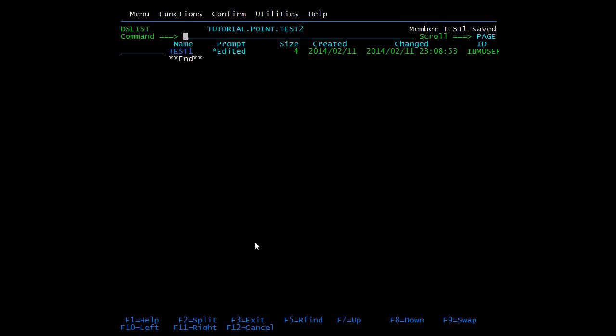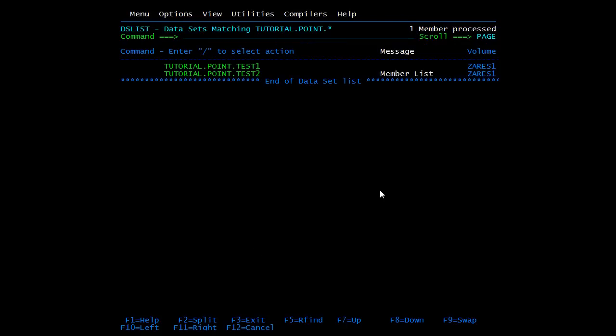Press F3 to go out of this member. Our data is saved automatically — you do not need to type SAVE again. Here you can see the message 'Member TEST1 saved'. So to open a PDS we have multiple modes.